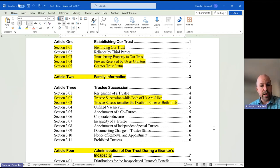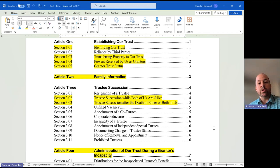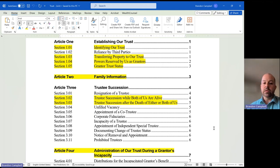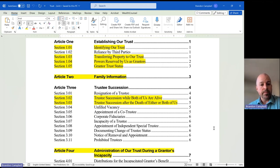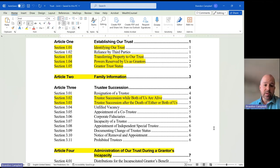Section 1.04 — powers are reserved by us. As the creators and the owners of the trust, it is yours. You own it, you control it, you can make changes, you can put things in, you can take things out. So this is giving you that level of control. When all of the owners and creators of a trust are gone, the trust becomes irrevocable, meaning nobody after us can make changes to it.